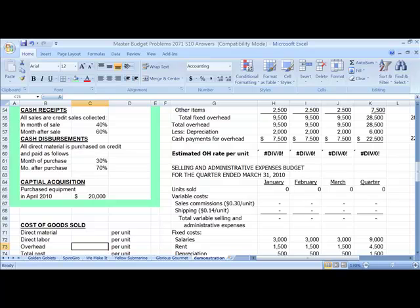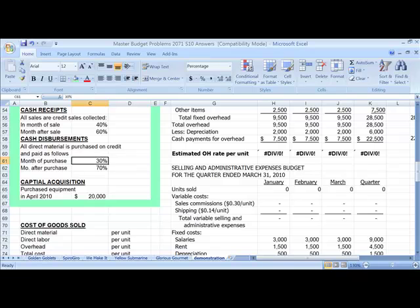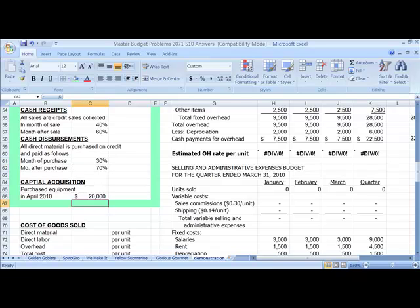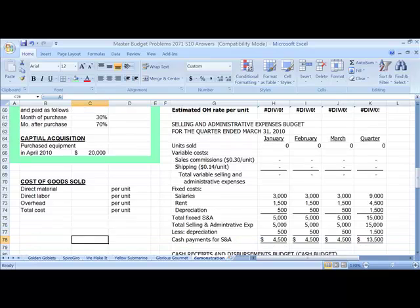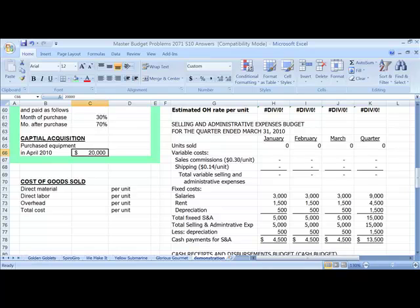Then we have our cash disbursement assumptions, which say that 30% of our purchases of direct material, and only our direct material is going into accounts payable, will be collected in the month of purchase, and 70% in the month after. And our last assumption is capital acquisition. Are we going to purchase any property, plant, and equipment during this quarter? And we are going to purchase $20,000 worth of equipment in April 2010.